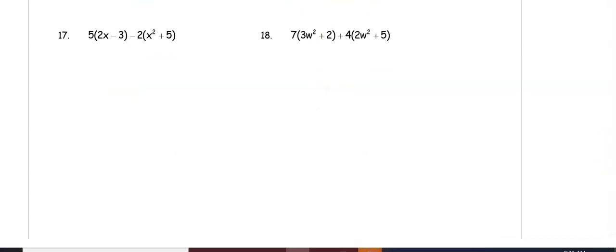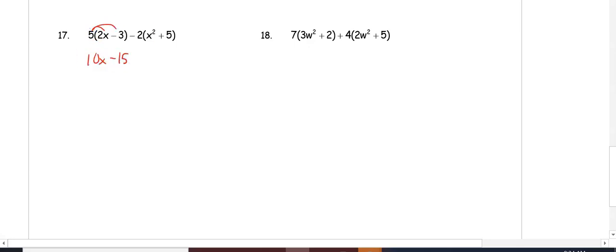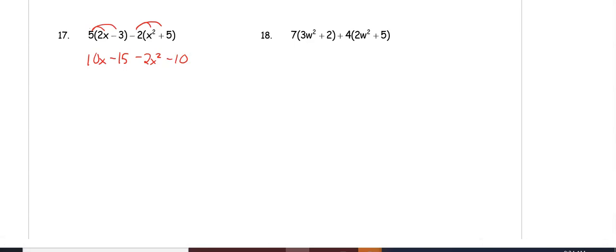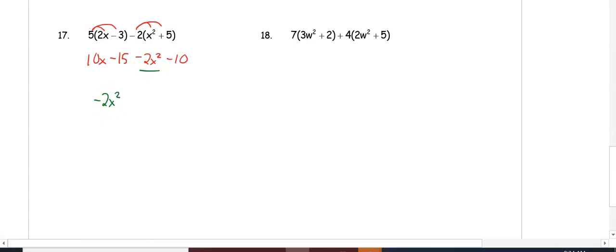In number 17, there are two sets of parentheses. Distributing 5 gives 10x minus 15. Distributing negative 2 gives negative 2x squared minus 10. Combining like terms: there is only one x squared term so it stays as negative 2x squared; only one x term so it stays as 10x; and the two constants combine: negative 15 minus 10 gives negative 25.